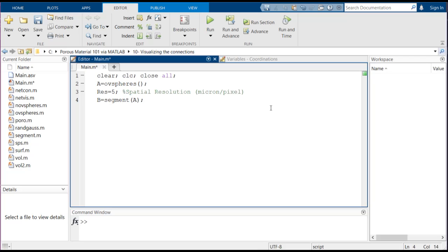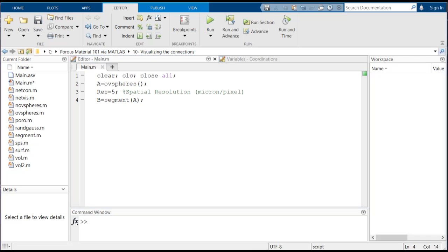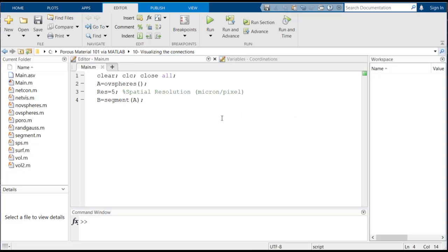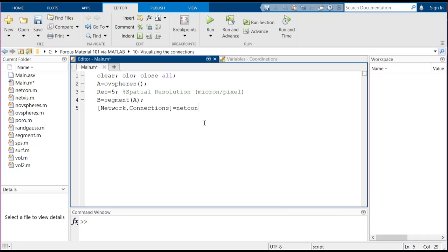And then put it back into b. If you have followed the previous session, we have talked about how to find the connections between different pores and actually doing a connectivity analysis. Here we have converted the main file of the previous session into a single function known as netcon for network and connections, and we can use it like this. So network and connections would be equal to netcon of b, the segmented array.